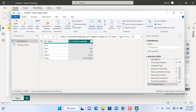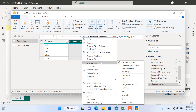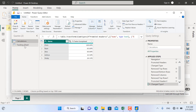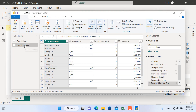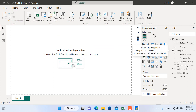Since these values are percentages, I'll right-click, go to Change Type, and select Percentage. Now we are good to go and prepare our visualizations. I'll click Close and Apply, and we have all the fields loaded.